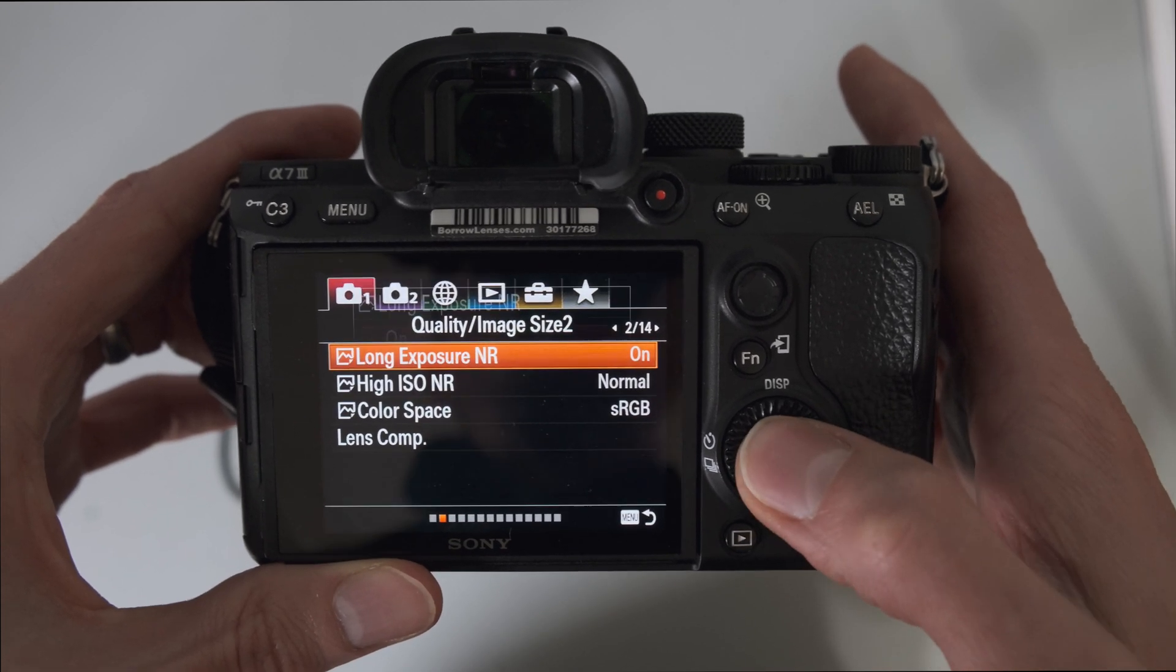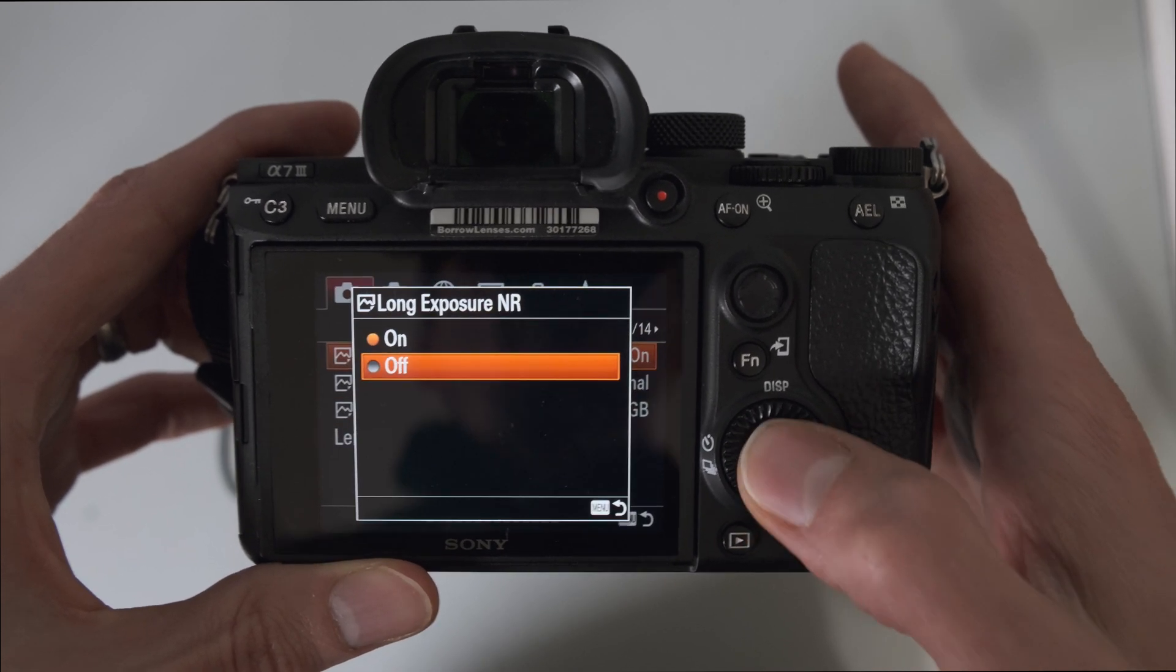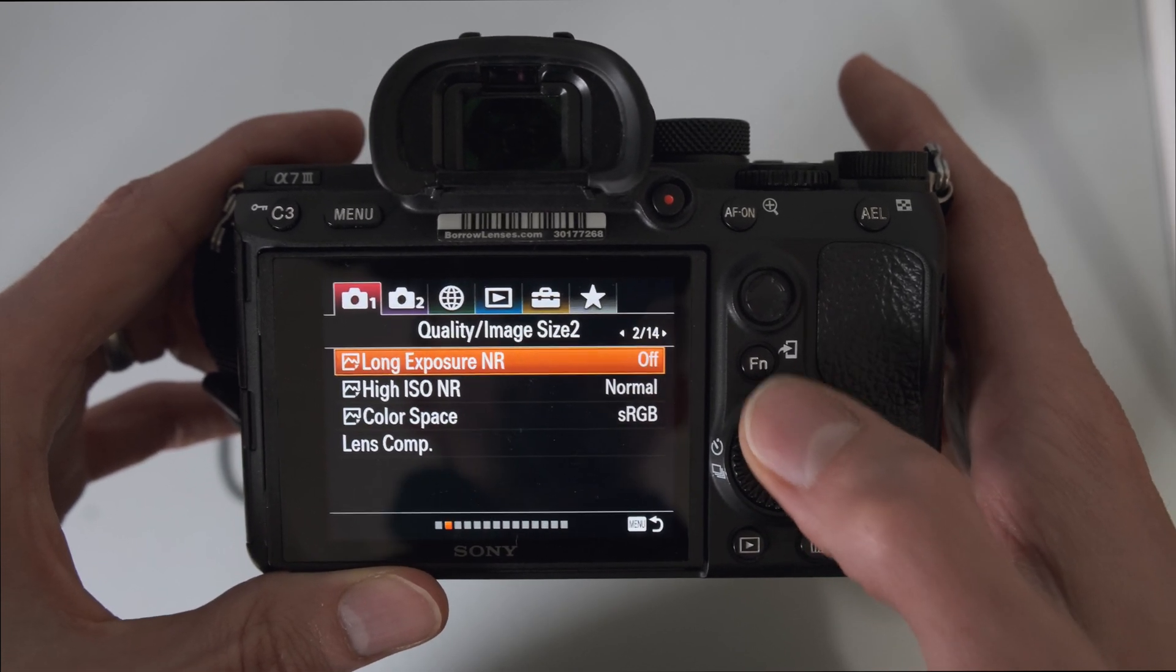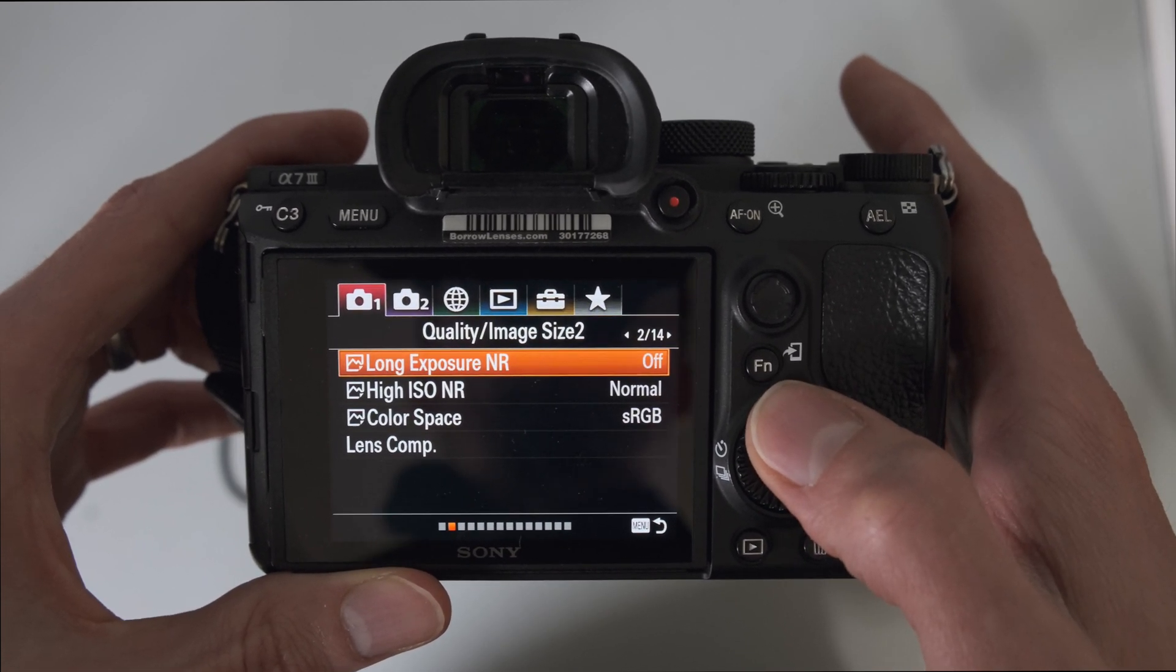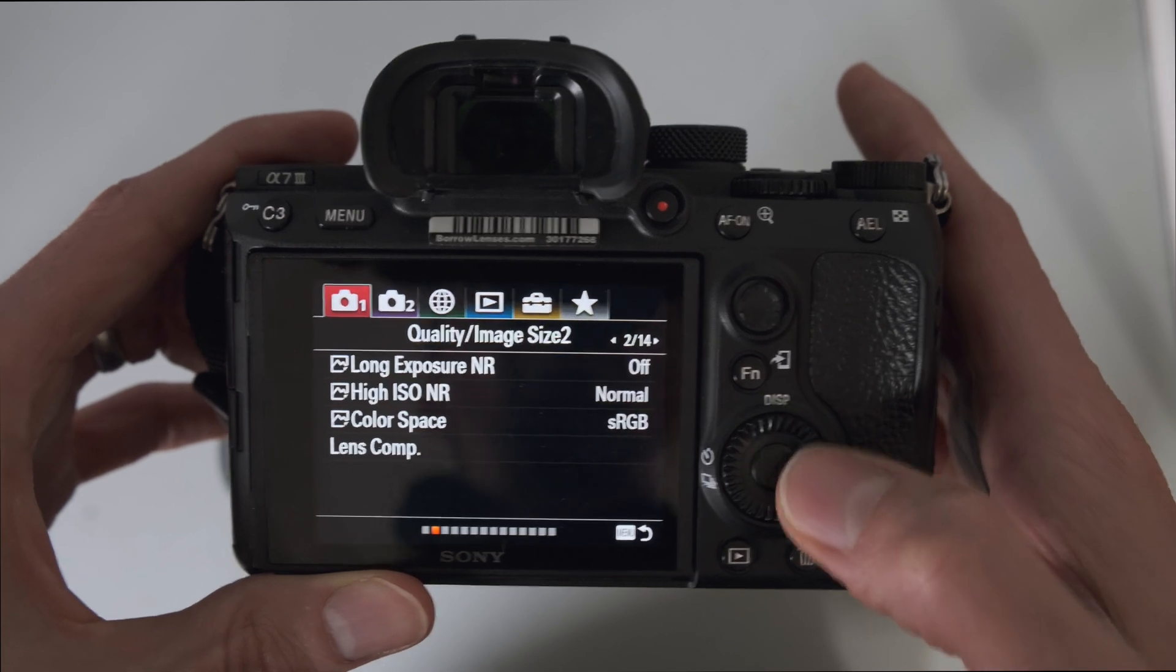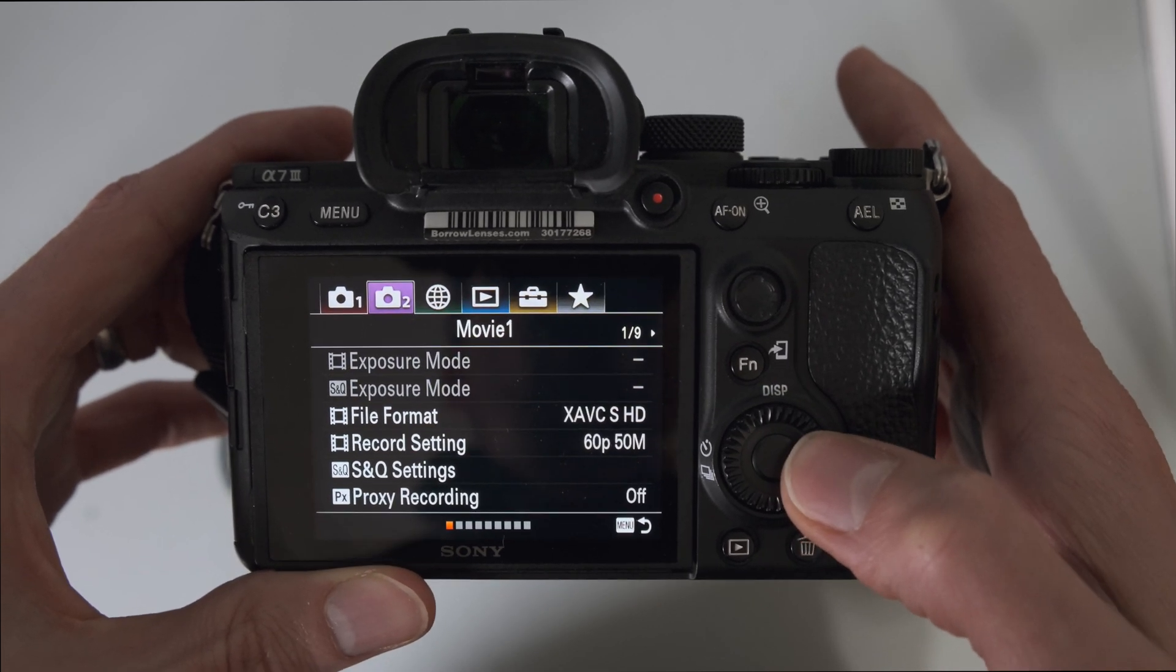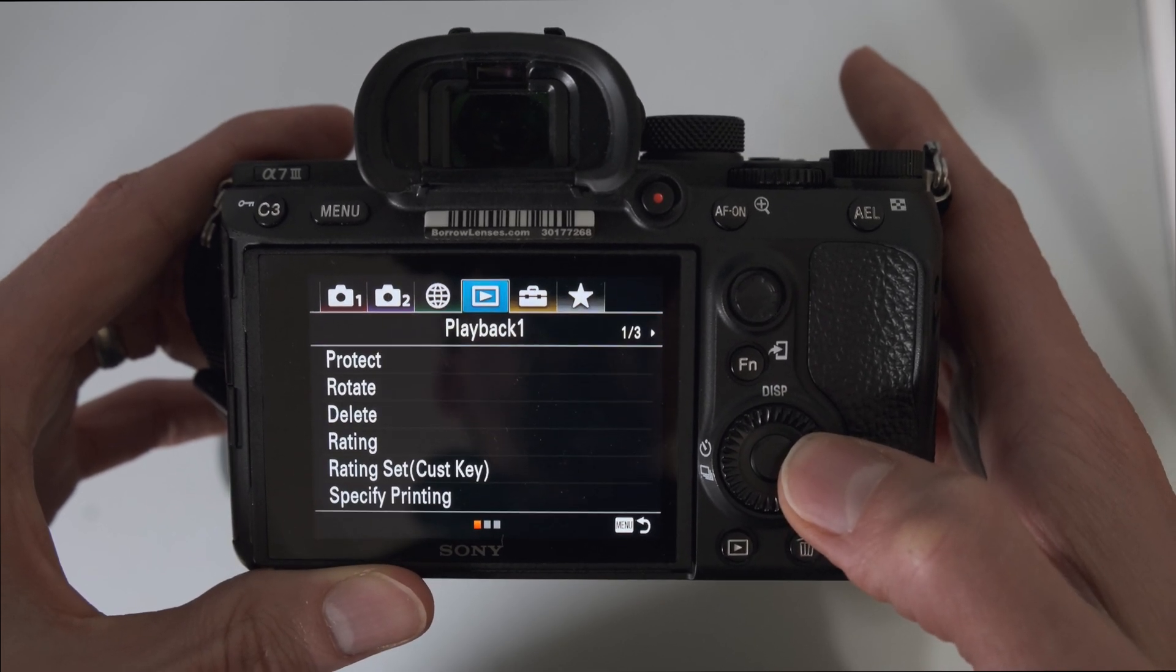And also we want to make sure long exposure noise reduction is off because that will cause problems with the interval.